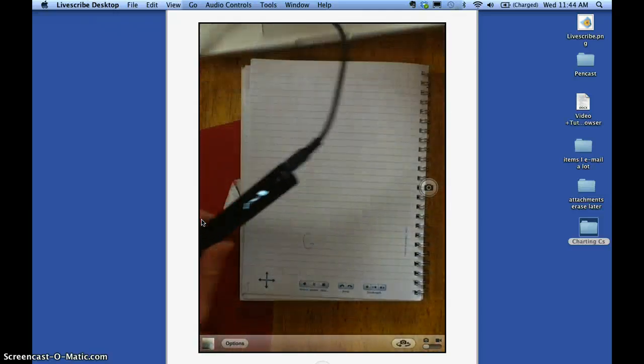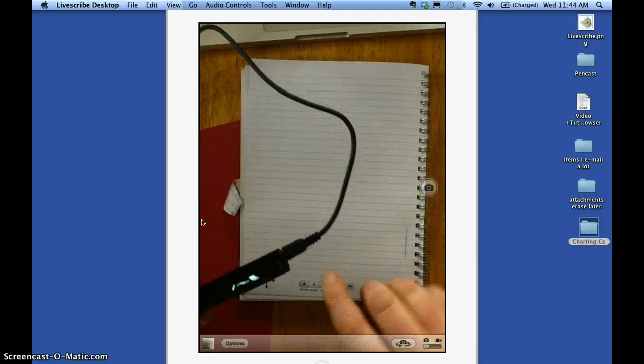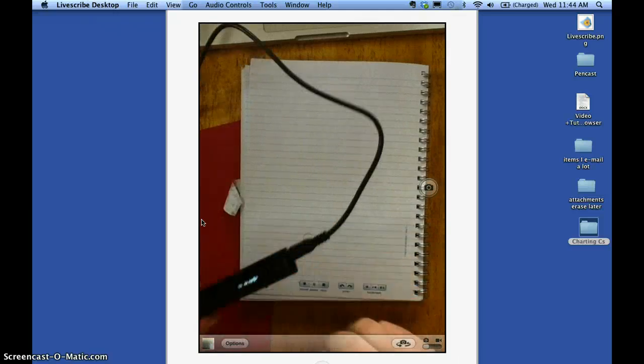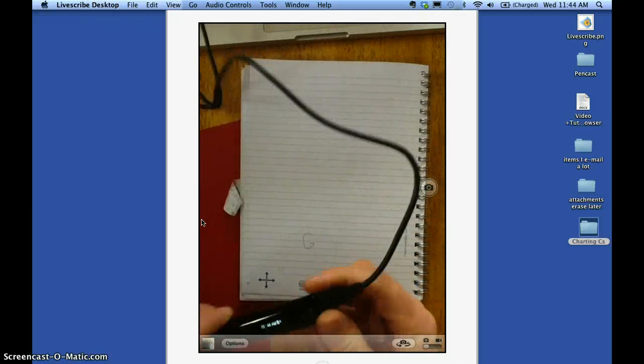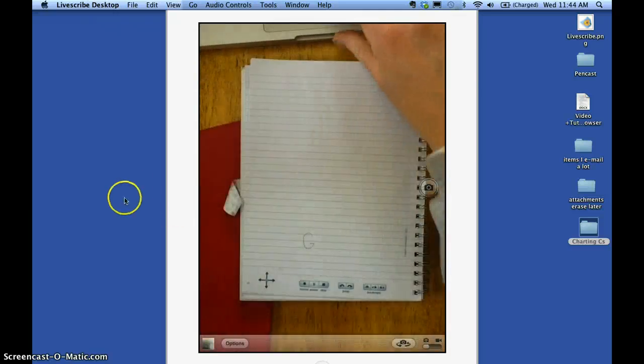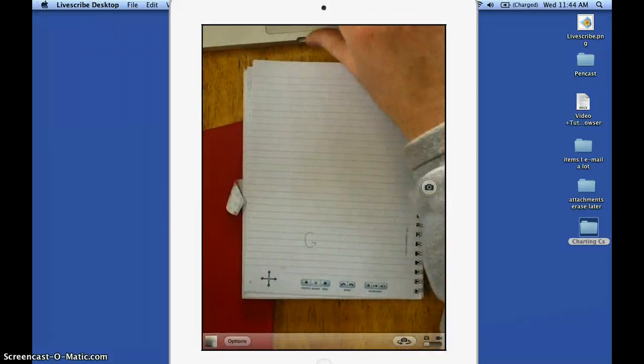When you're plugging that in, you need to be careful to use the correct side and you don't try to push it in upside down. Otherwise you can break the piece inside there like I have done.